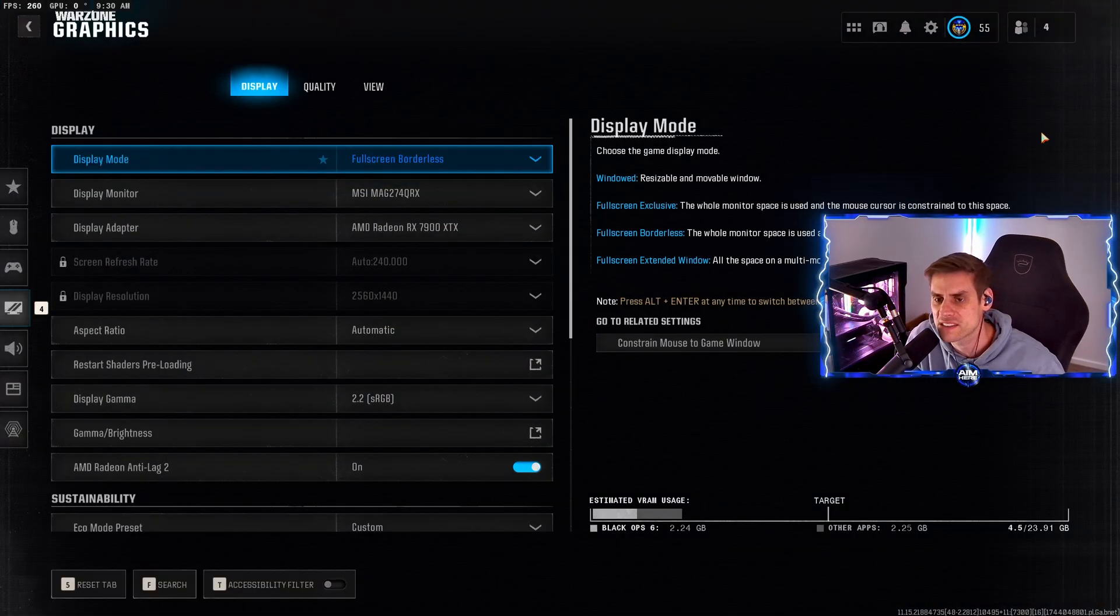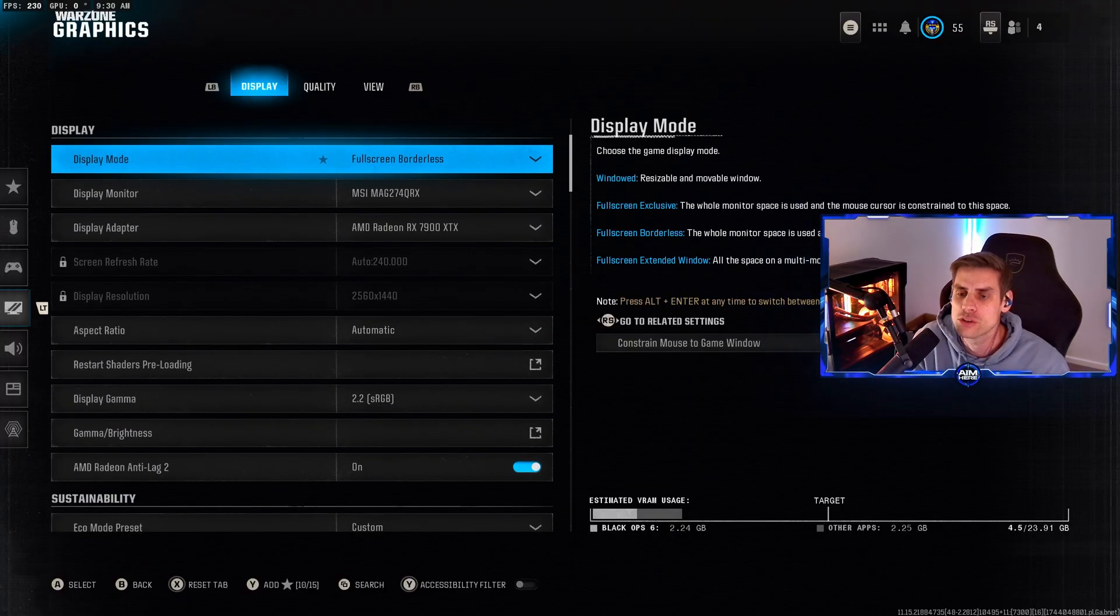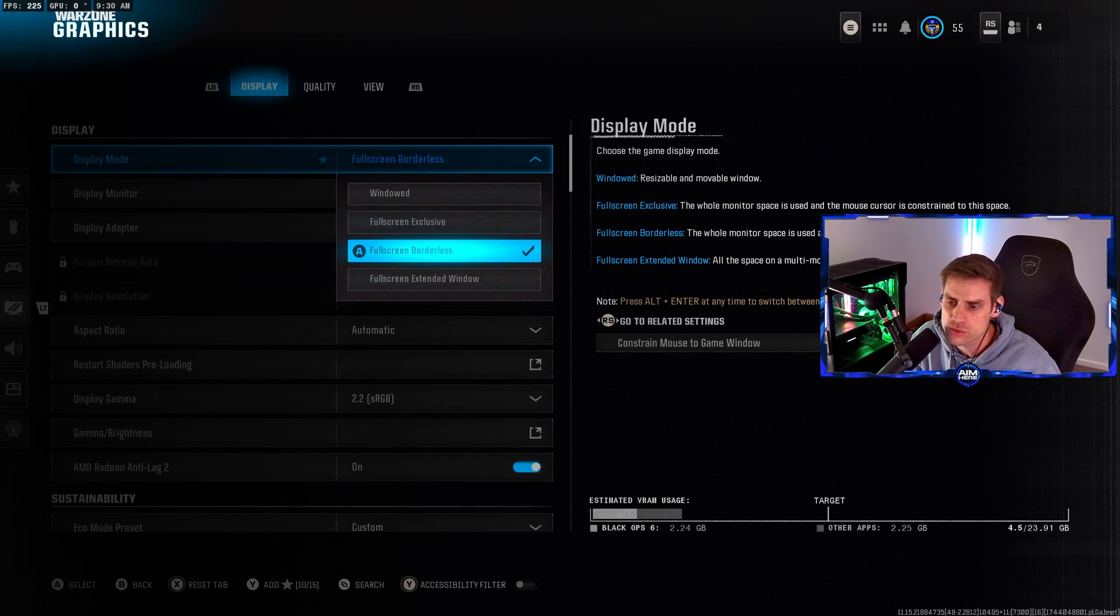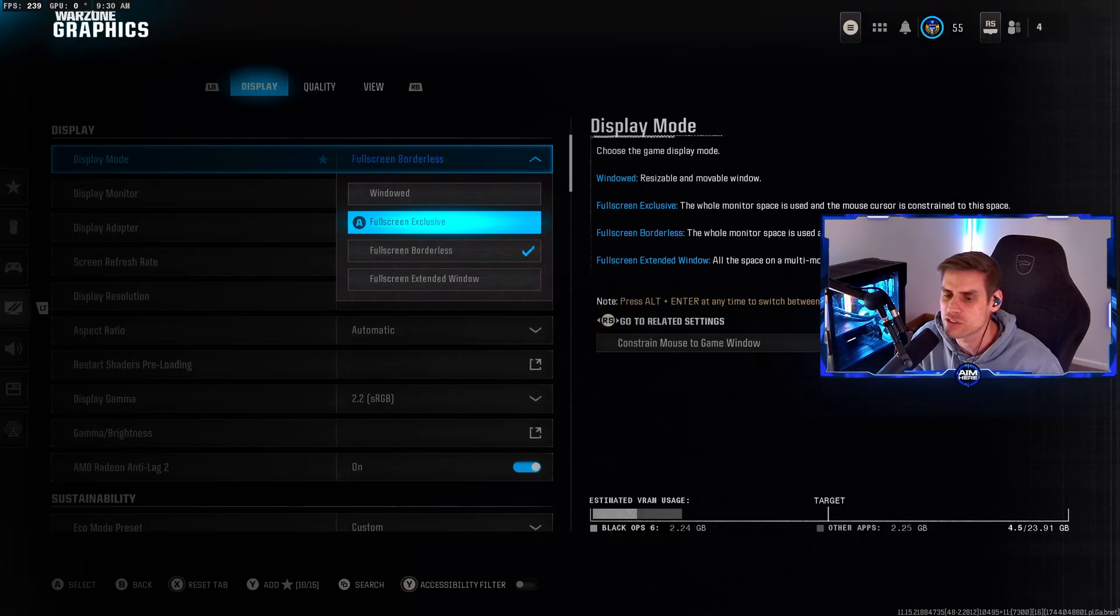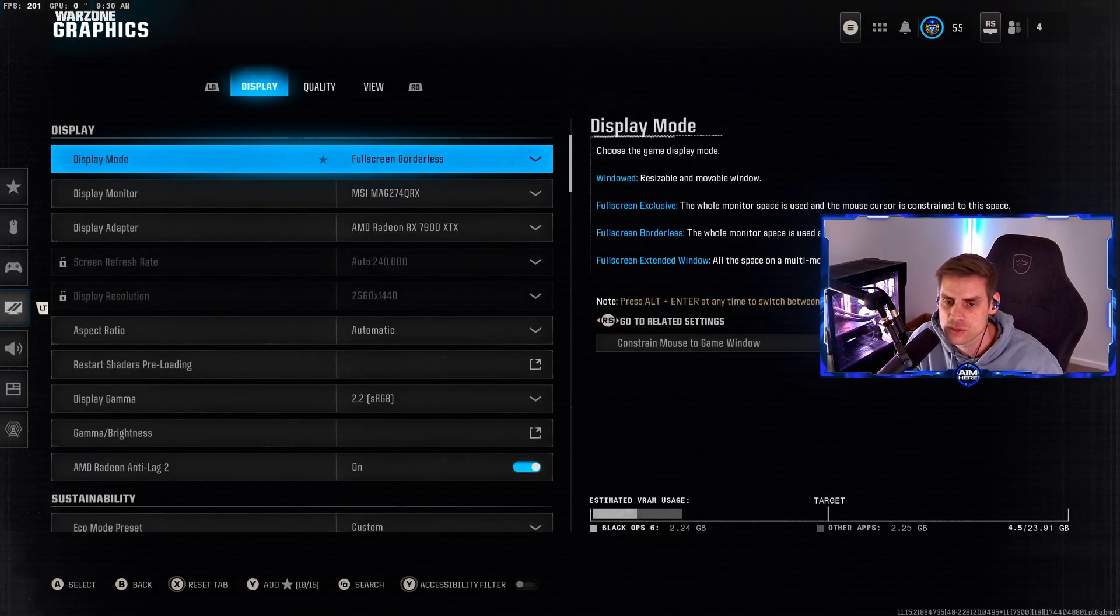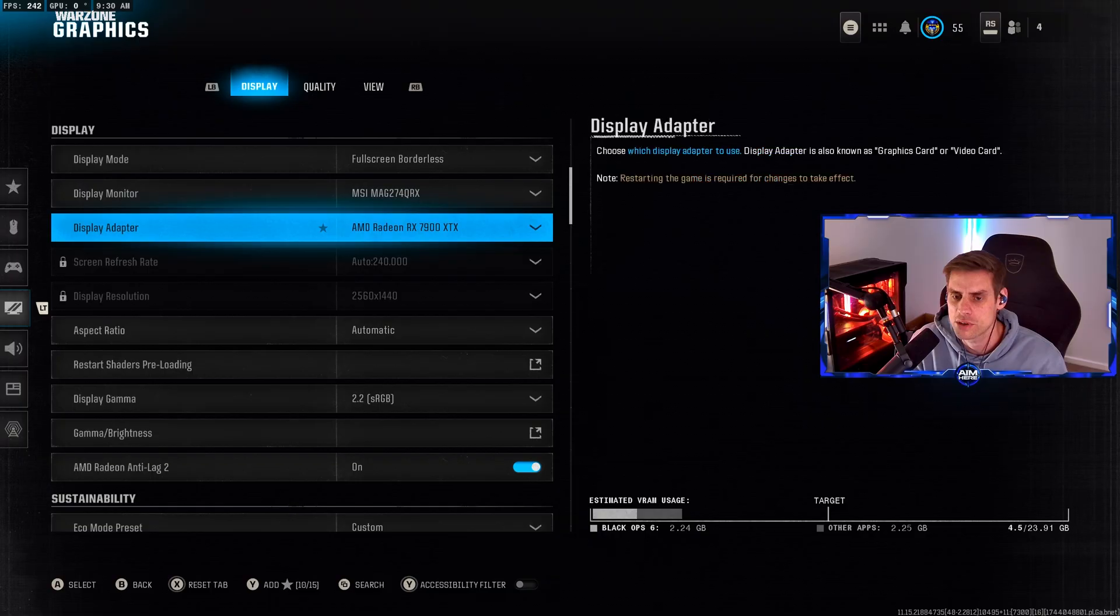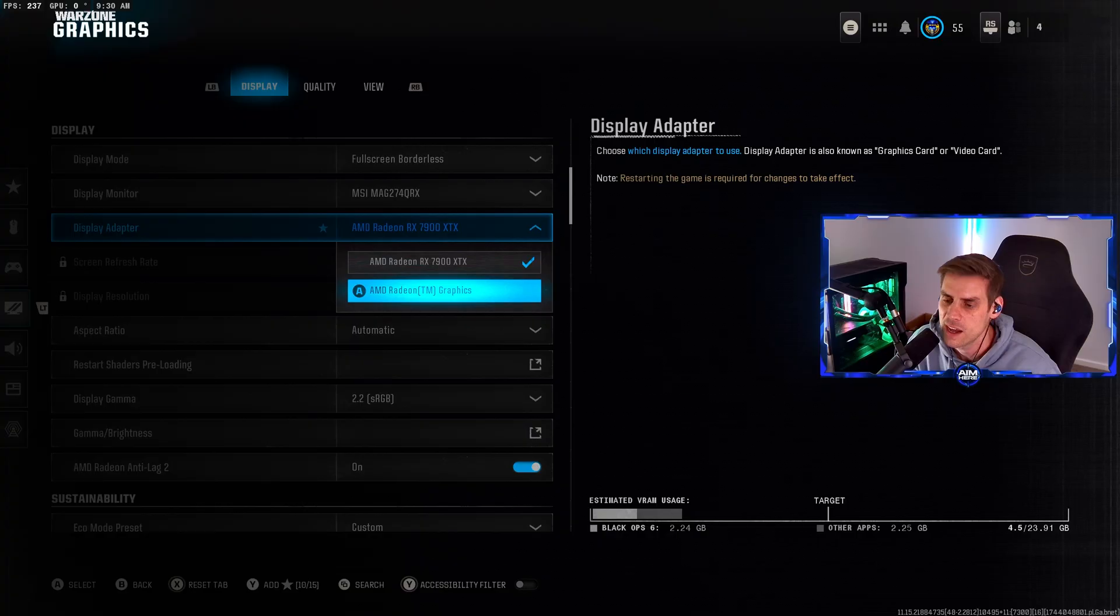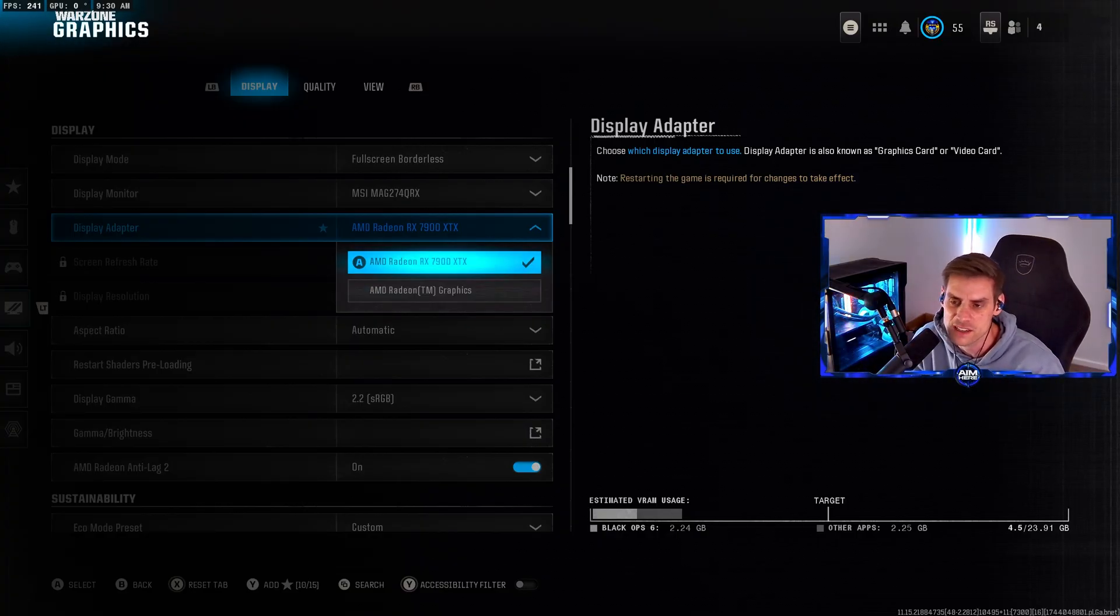We're going to start with the graphics tab. Your display mode should be set to either full screen exclusive or full screen borderless. I have multiple monitors so I use full screen borderless. If you're running on one monitor, use full screen exclusive. Display adapter should be set to your GPU, not your integrated CPU graphics.